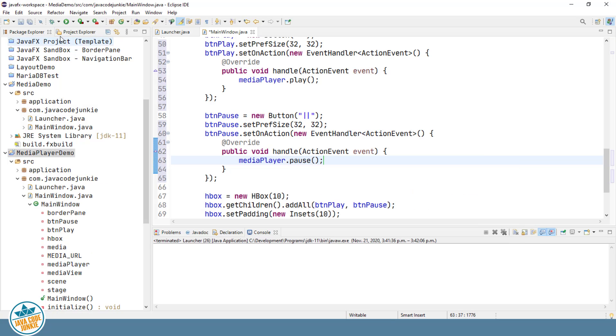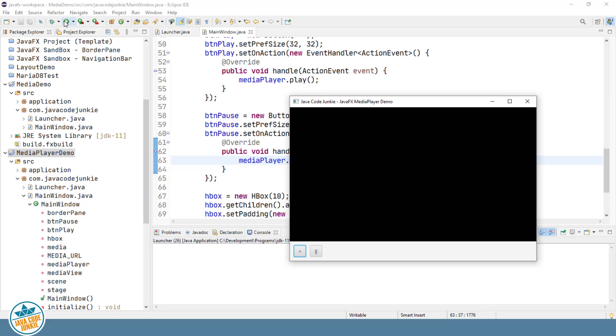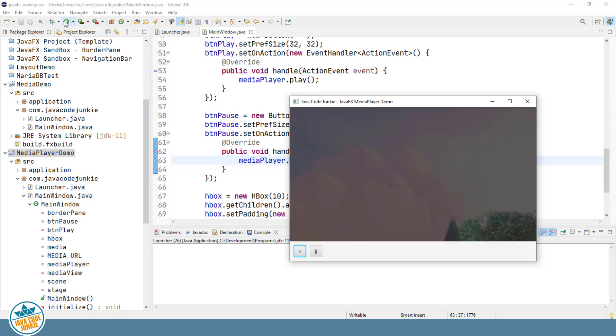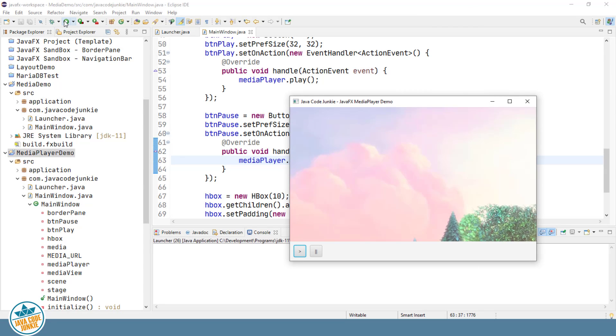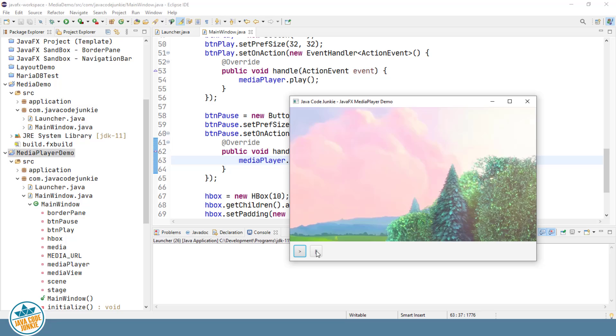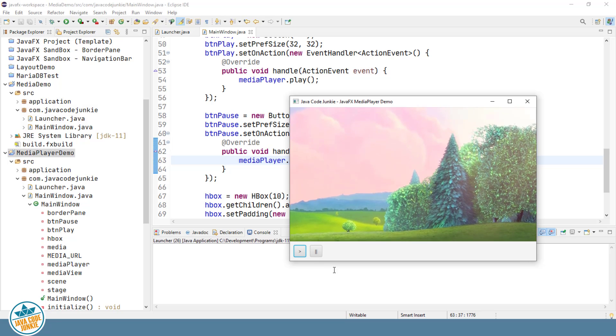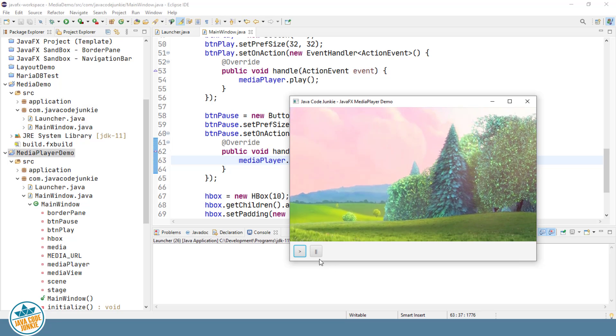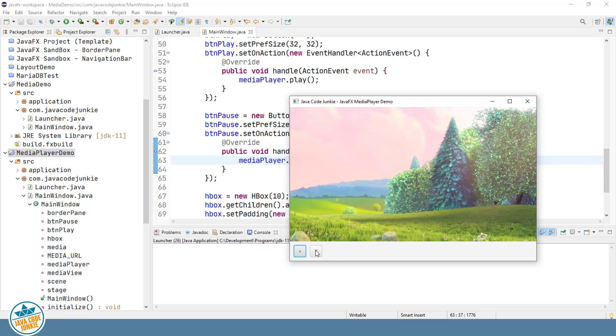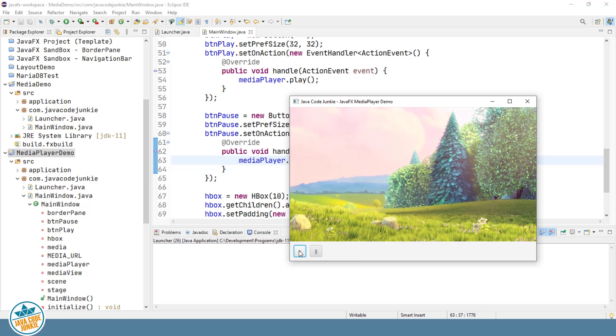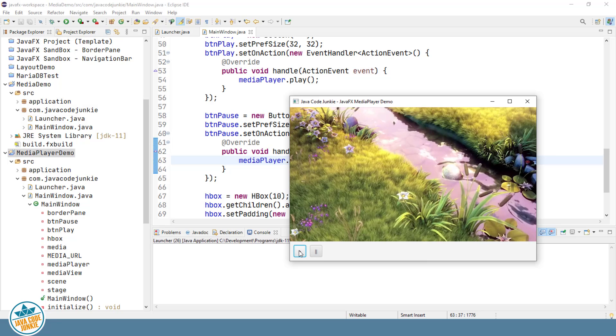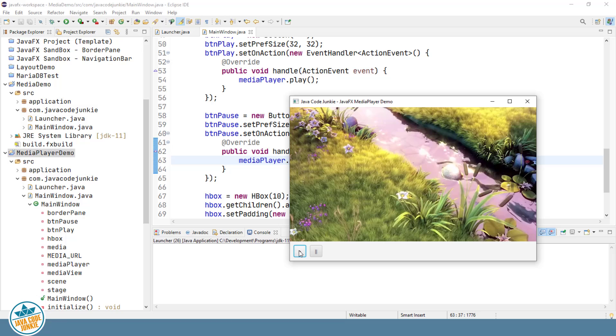So let's run that and see if the buttons function as advertised. So let's first try the pause button and the pause button does work. And then we can try the play button to restart. And everything works as it should.